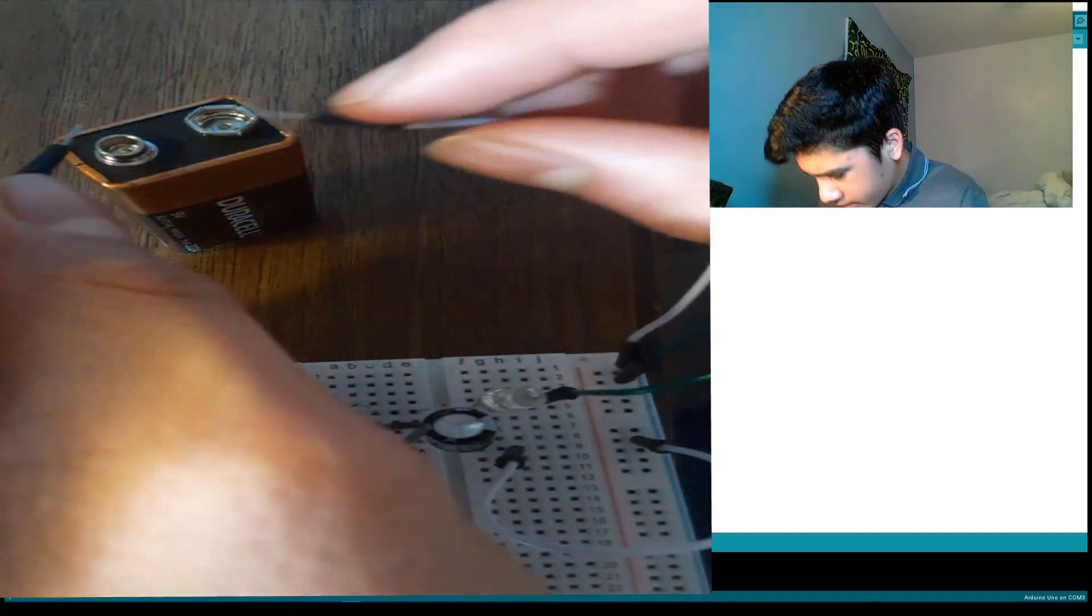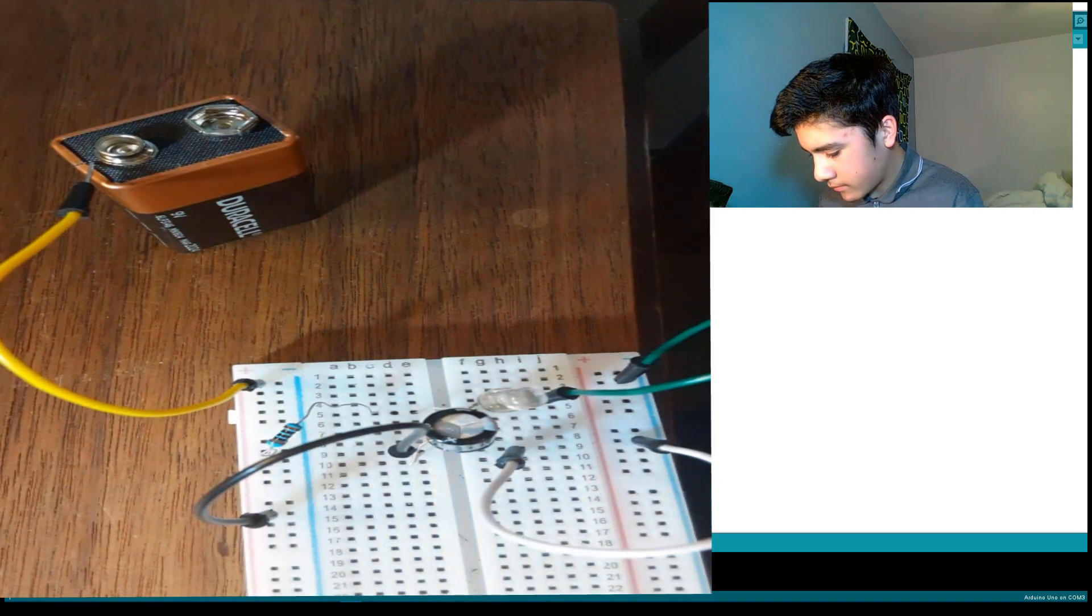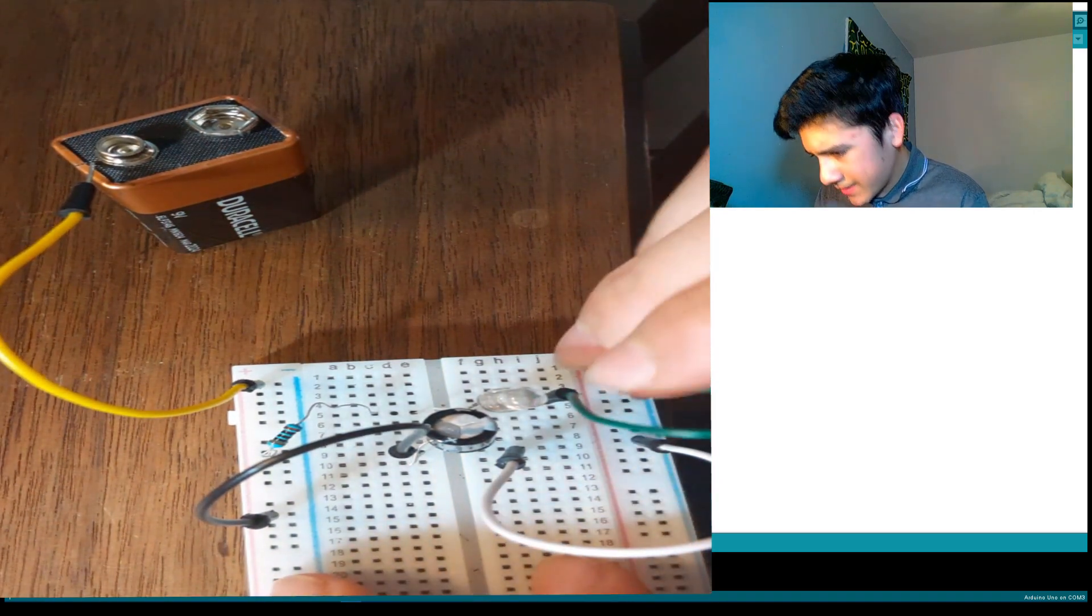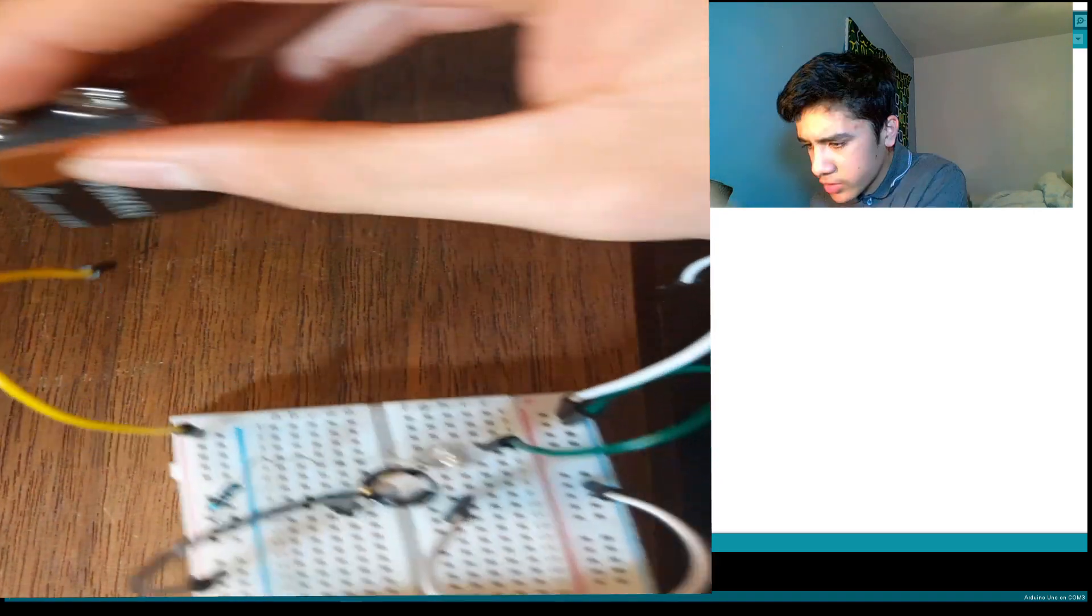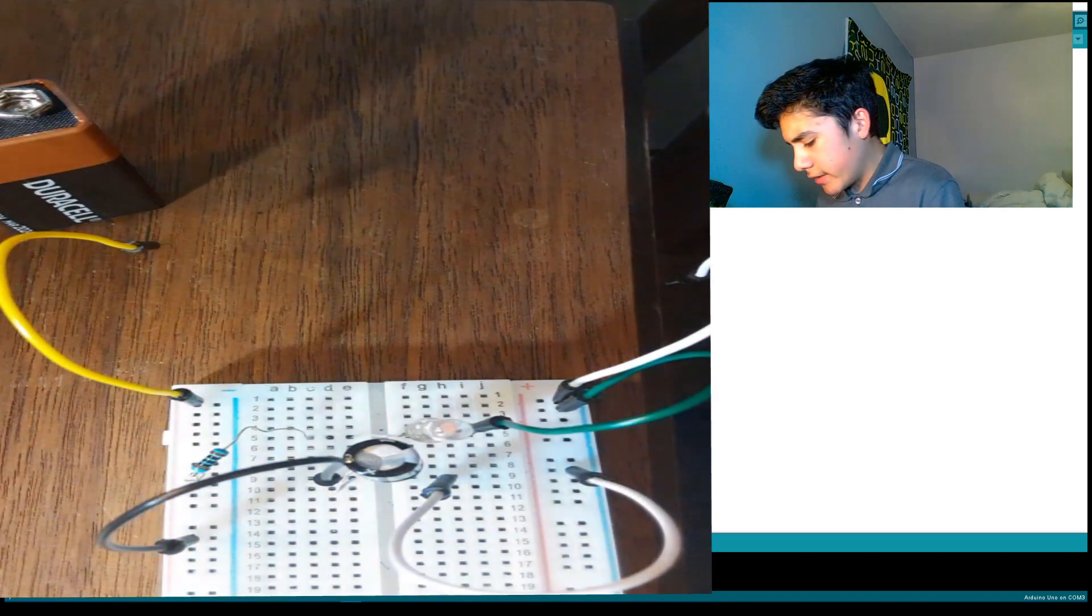So then, boom. Just kidding, we're going to use alligator clips.